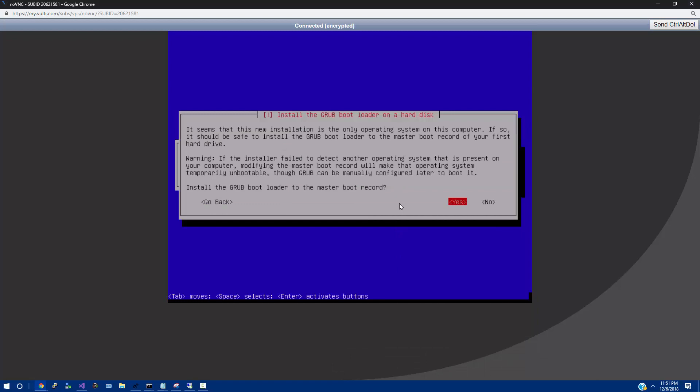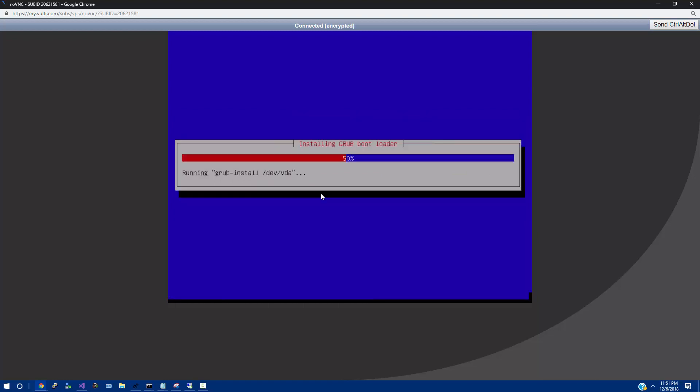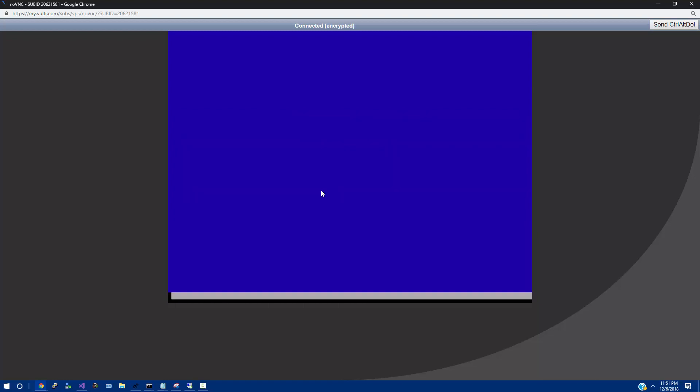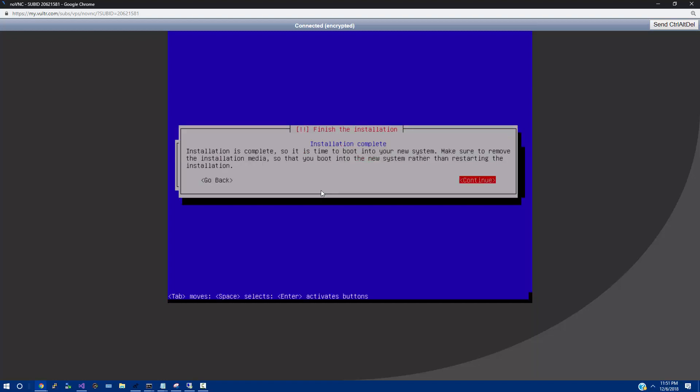So here it's asking, do we want to install the Grub Bootloader? And we're going to say yes. And then select the dev VDA. From here, it's going to go ahead and set that all up for us. And it's just a matter of time before it gets to 60% where it's going to freeze up because that's the next spot it likes to freeze up.